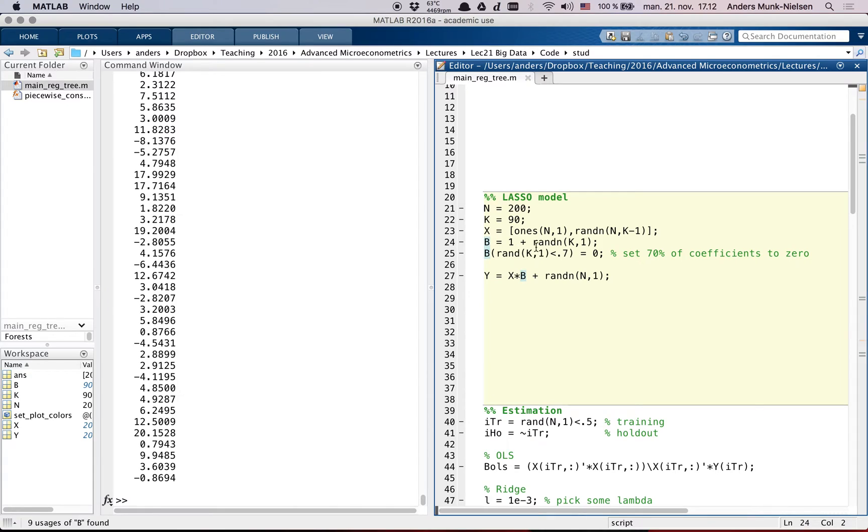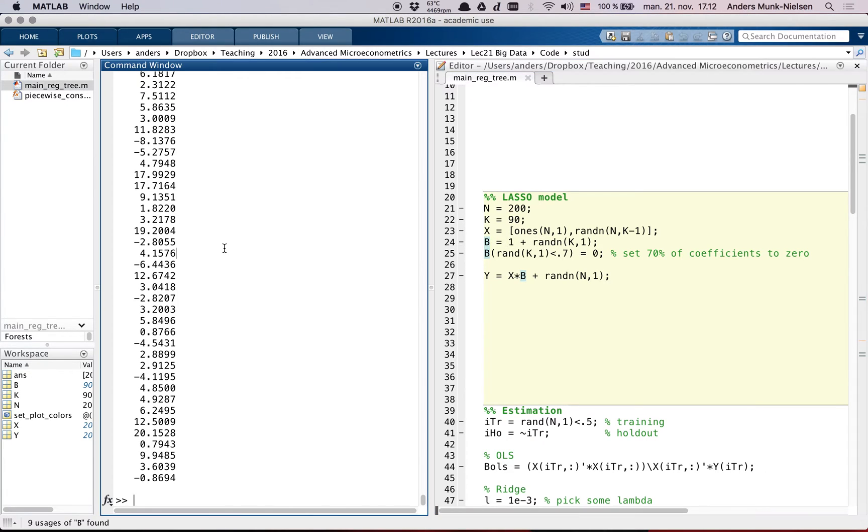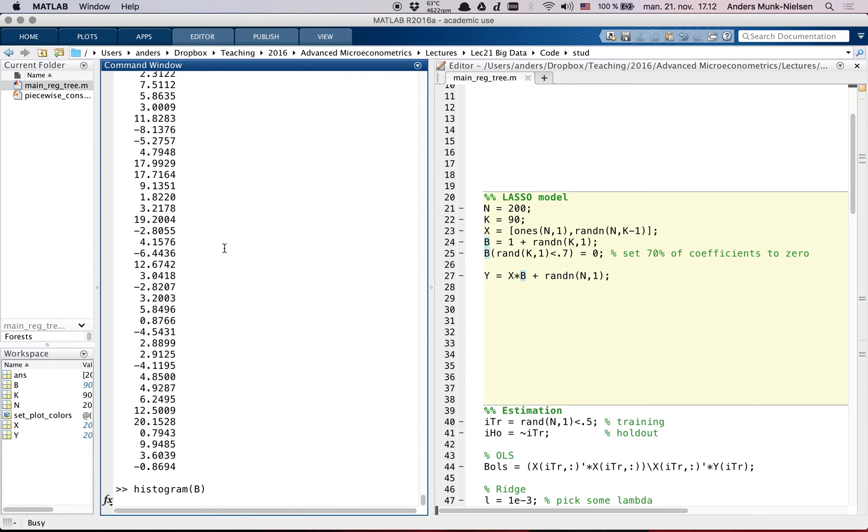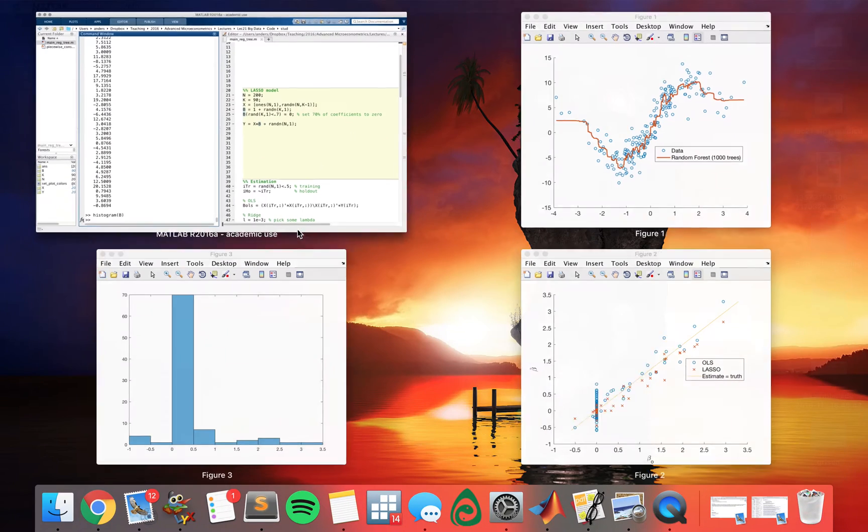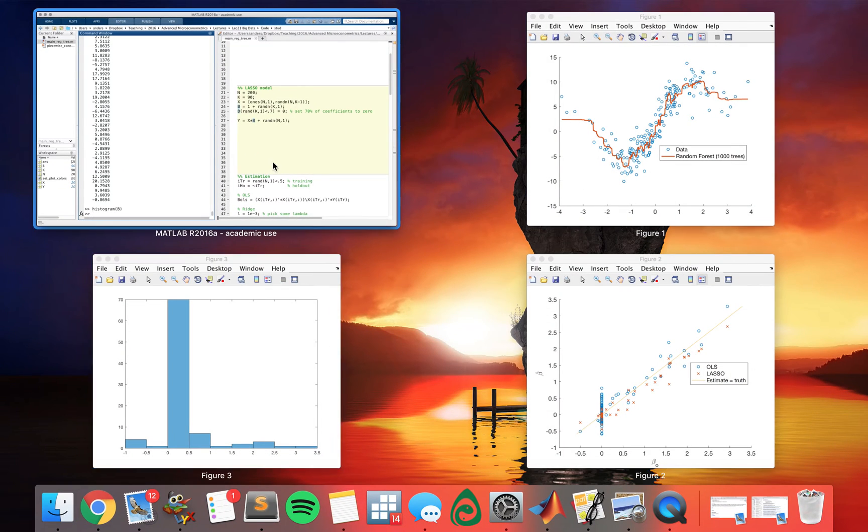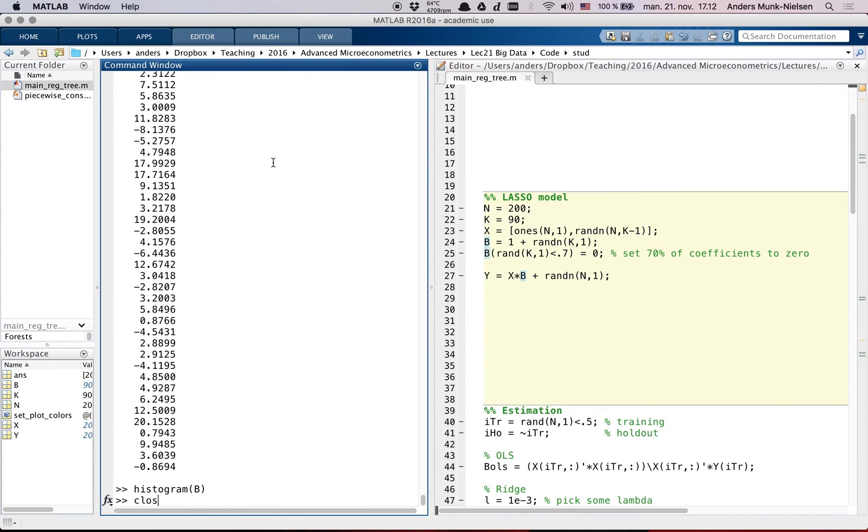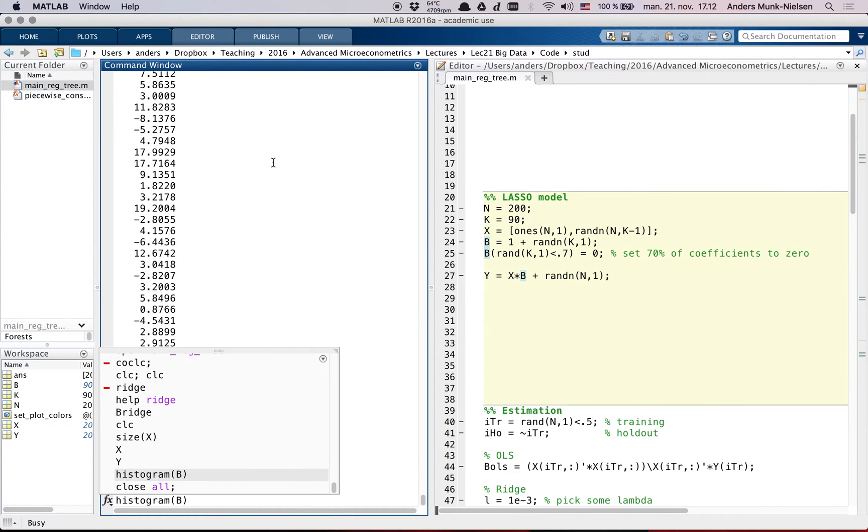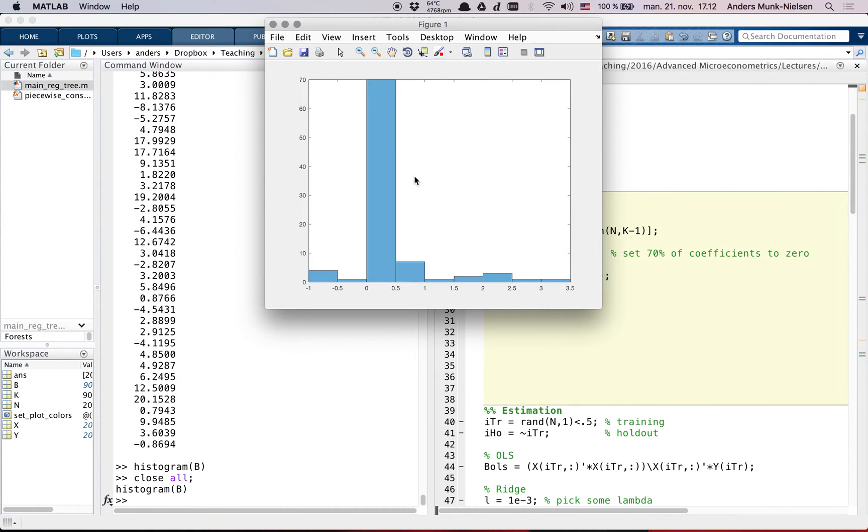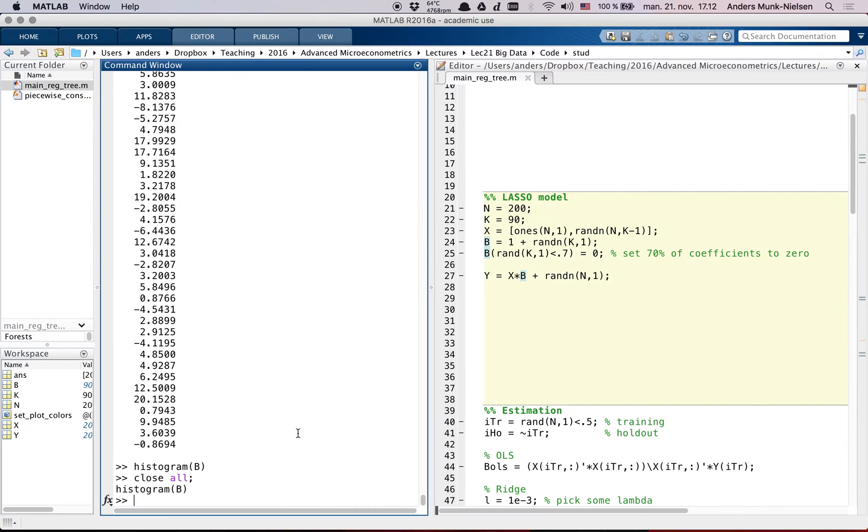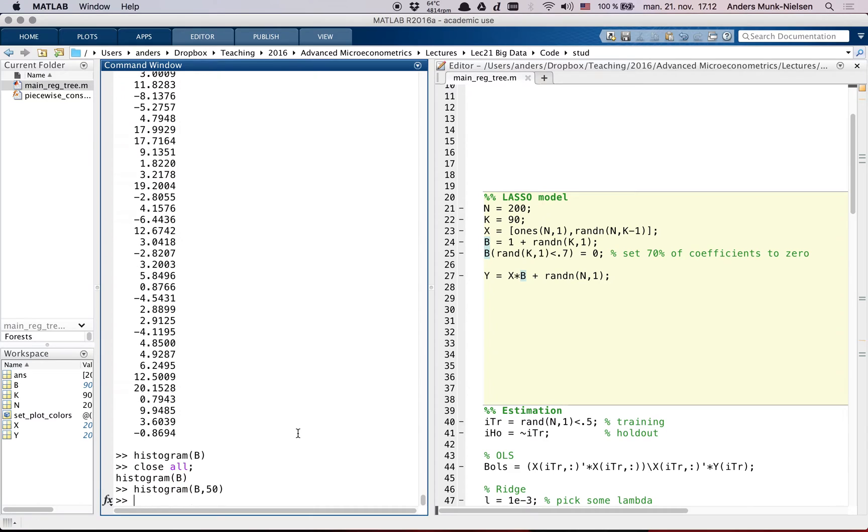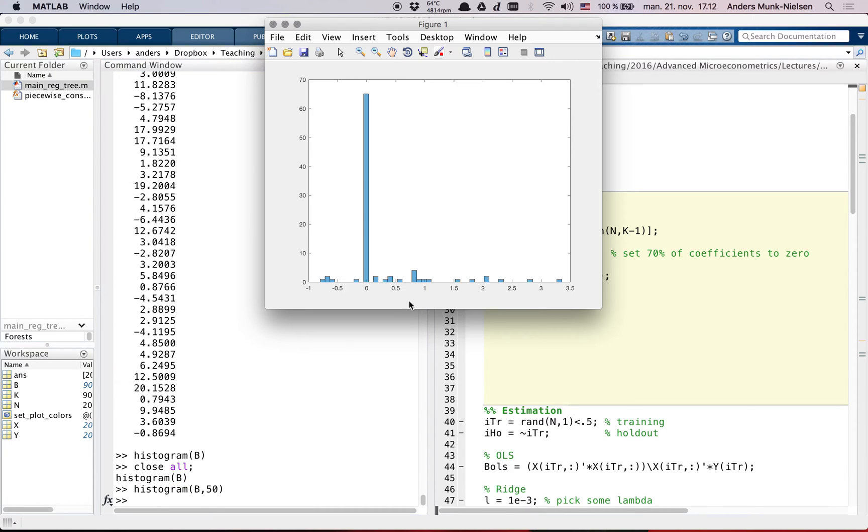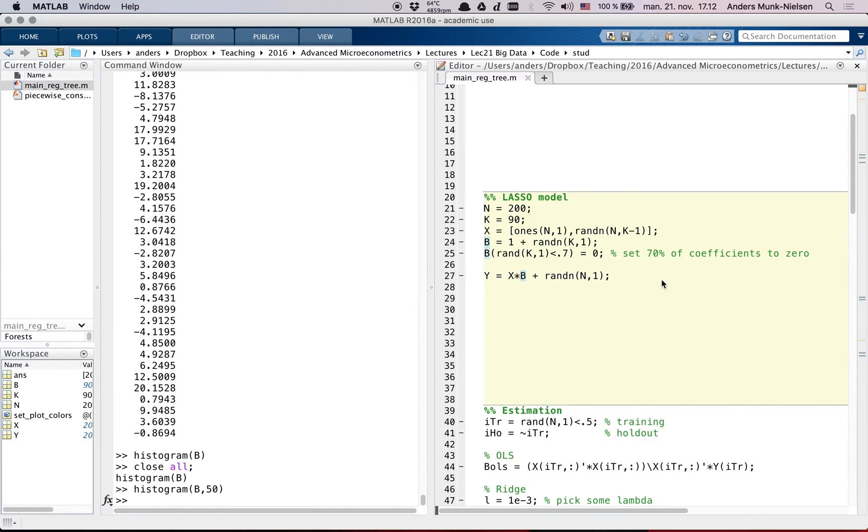Then we have our beta variables. I've set these, let's do a histogram of what they look like. Let's close all figures so that we can see what we're doing here. As you can see, I've forced it to set a lot of them to be equal to zero.